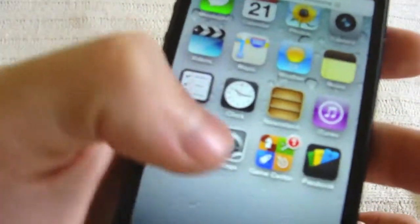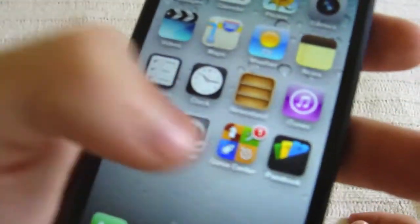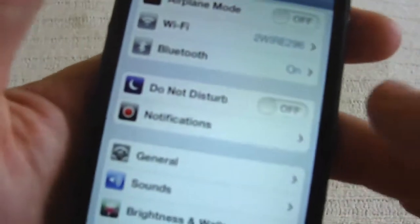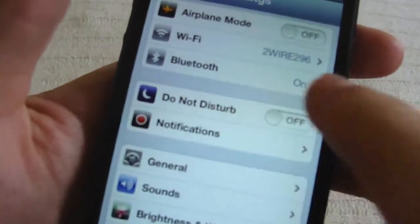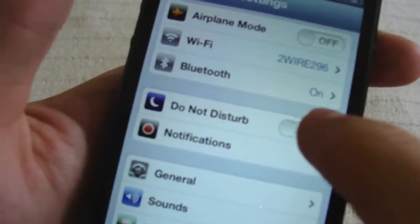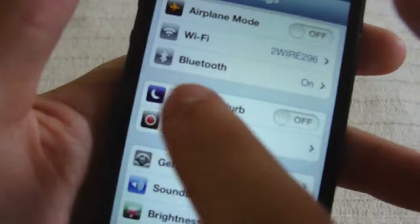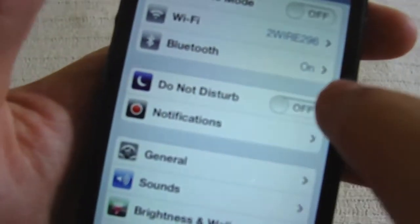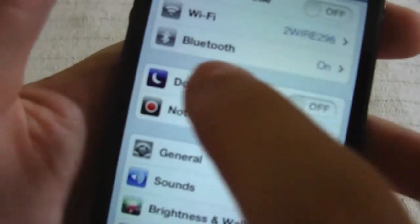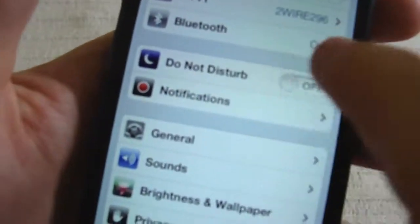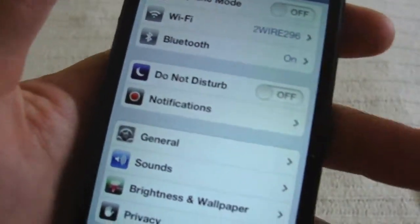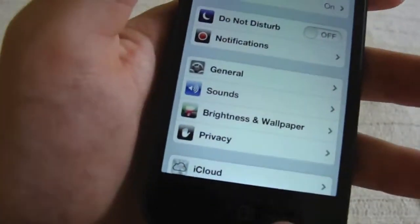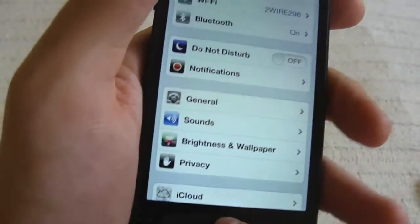Next cool thing is pretty simple. Go to Settings and right here you can go to Do Not Disturb. This is a completely new feature. You can have that on or off. So if you don't want people calling you, you just have to put it on. So I guess it's really cool.